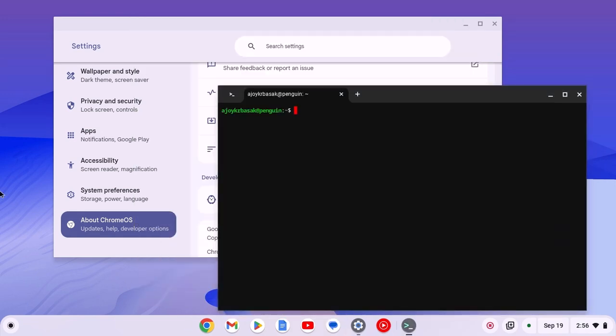After the installation process has been completed, you will get the Linux terminal. Using this Linux terminal, you can install Linux desktop applications on your Chromebook.